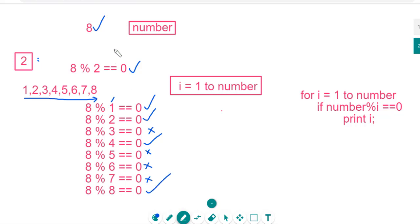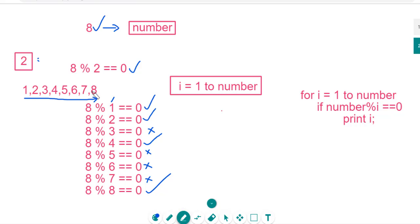So in this case, what I am doing in a programming point of view, I will store this 8 in a number variable. I will store these values in i variable that will be iterated from 1 to 8. Here 1 to number. This is a simple logic. For i is equal to 1 to number, that means start from 1 and to 8.